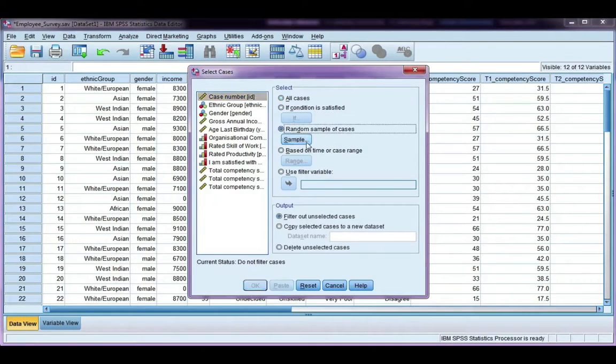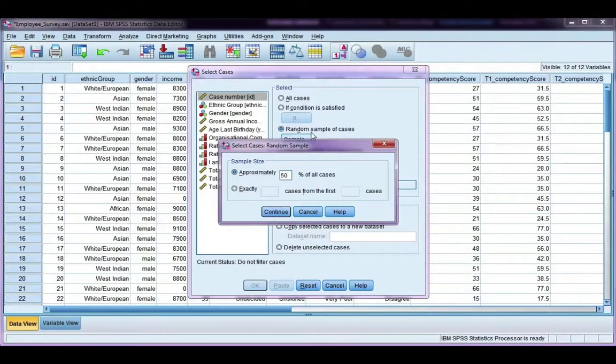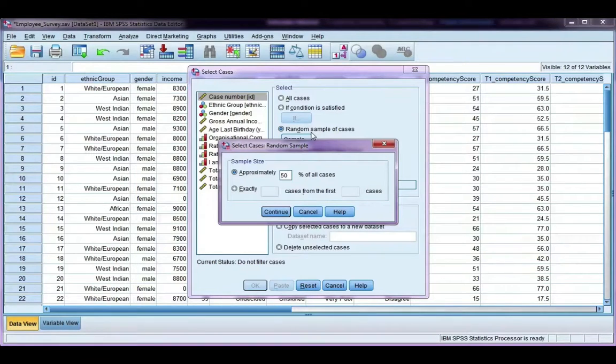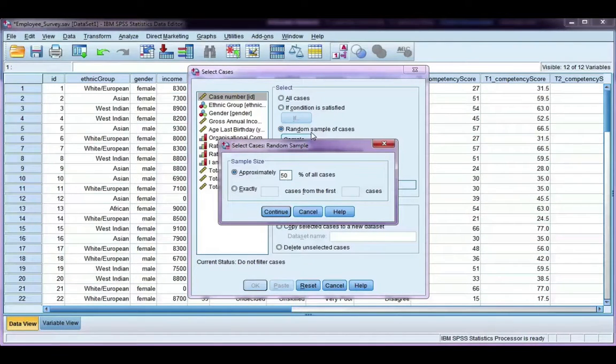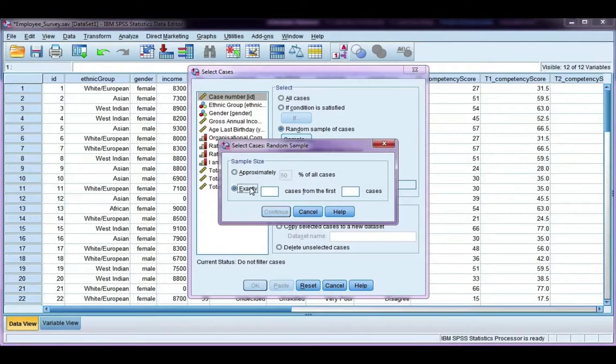If I click on this and click sample, I can then choose if I want say 50% of all the cases. So if I've got 70 in my data set now, it would randomly select 35 of them. Or I can specify exactly how many I want.